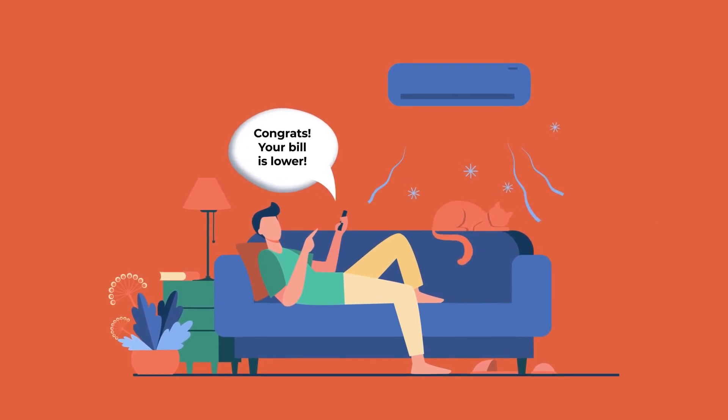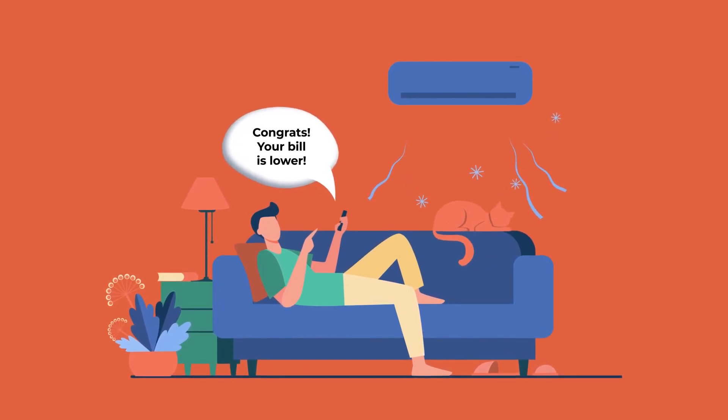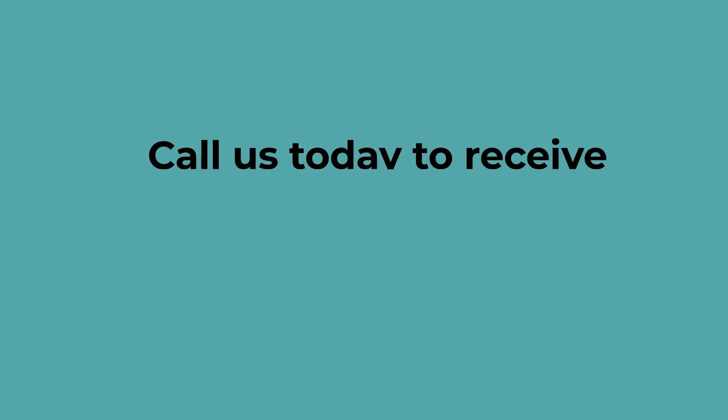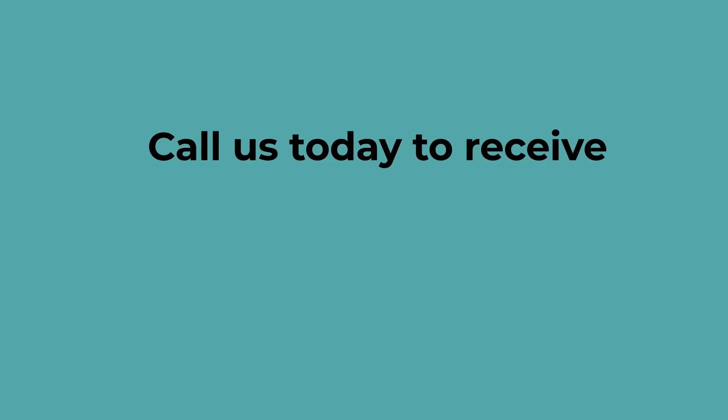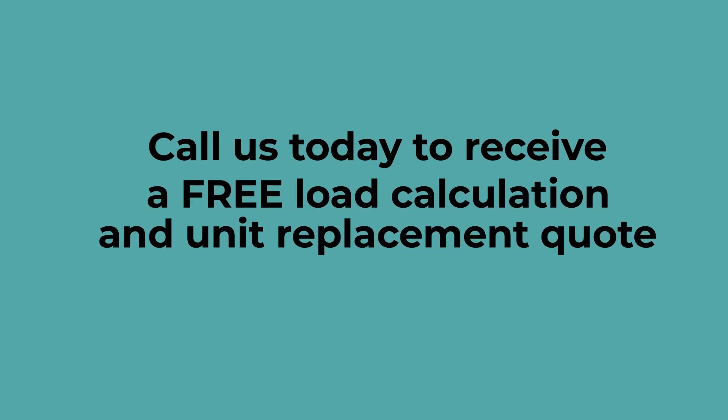Call us today to receive a free load calculation and unit replacement quote for your home.